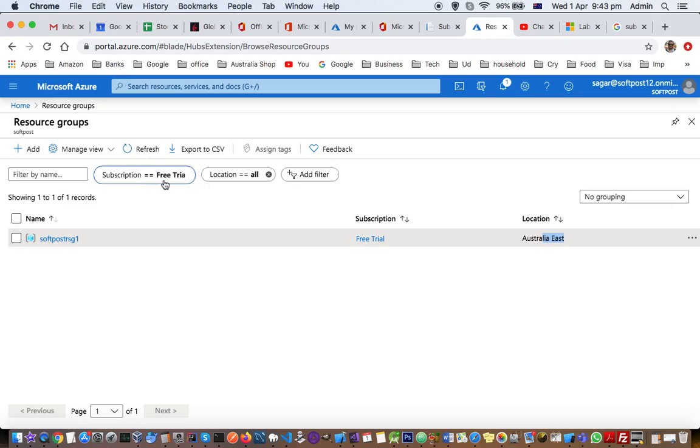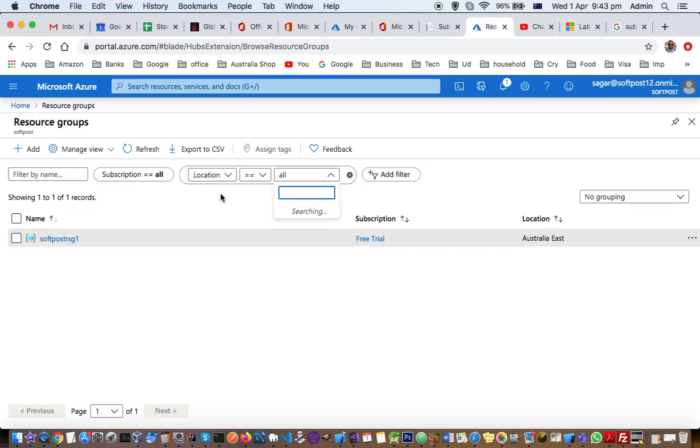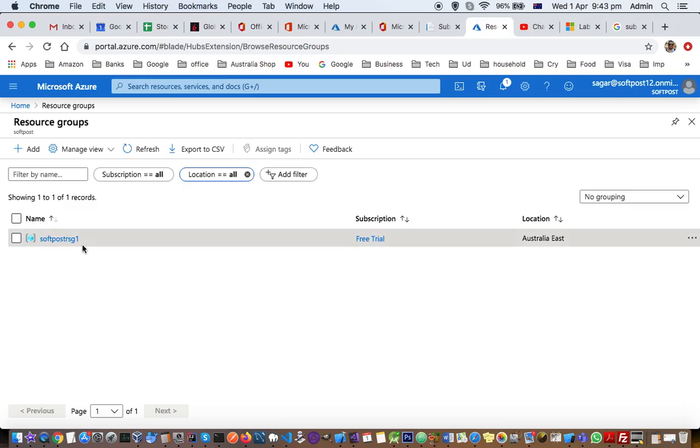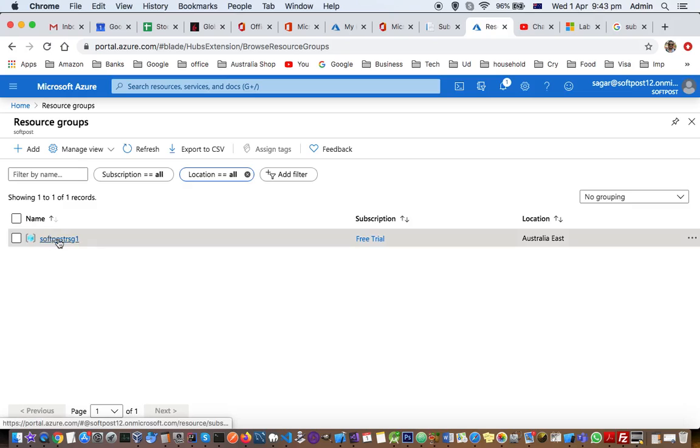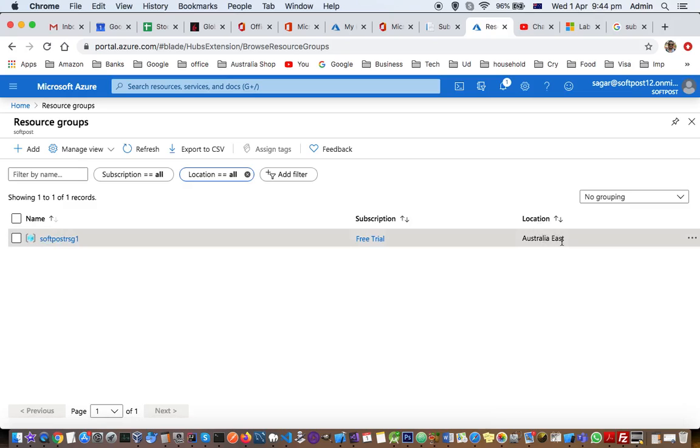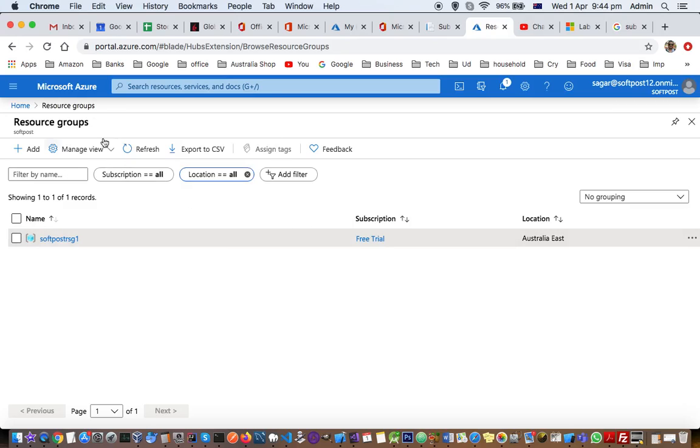Right now there is just one subscription - it's the free trial. You can also filter by location because each resource can be in different locations. For example, this resource group is in Australia East. Another resource group might be in a different location. That's how you can filter.